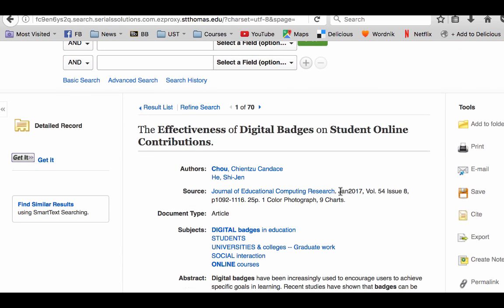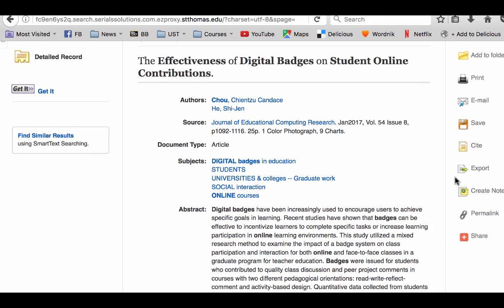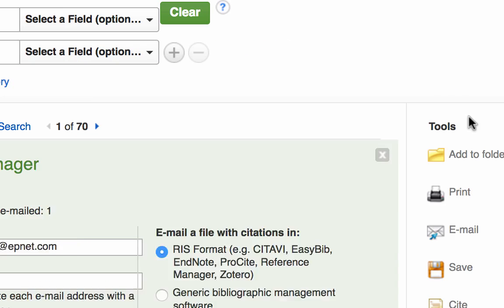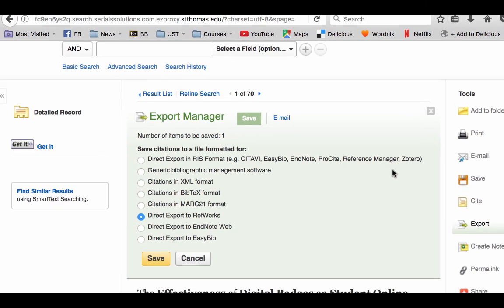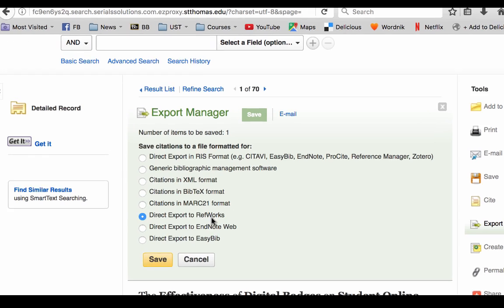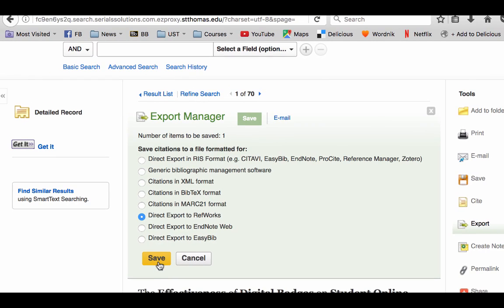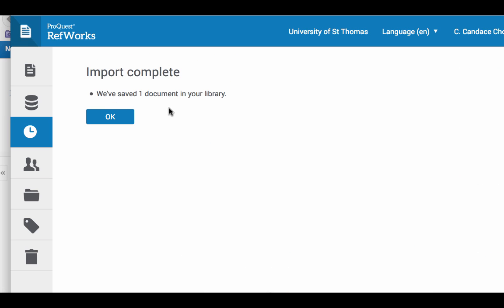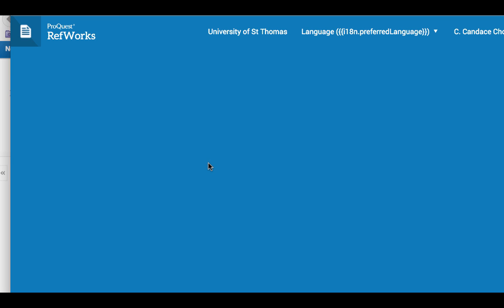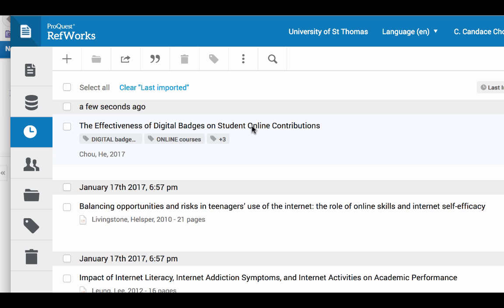This is my recent publication, so I'm going to save this reference to my RefWorks. I'm going to click on Exports on the right side, and from here there are many options. One of them is direct export to RefWorks. I'm going to click on it, make sure it is selected, and click Save. We have saved one document in your library — click OK and you will see the reference become a new entry in your collection.